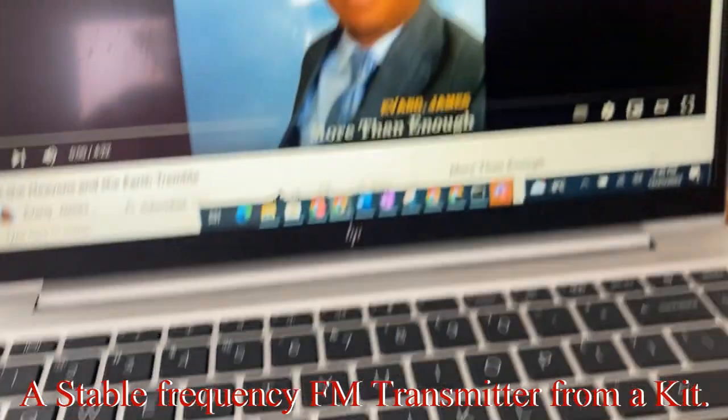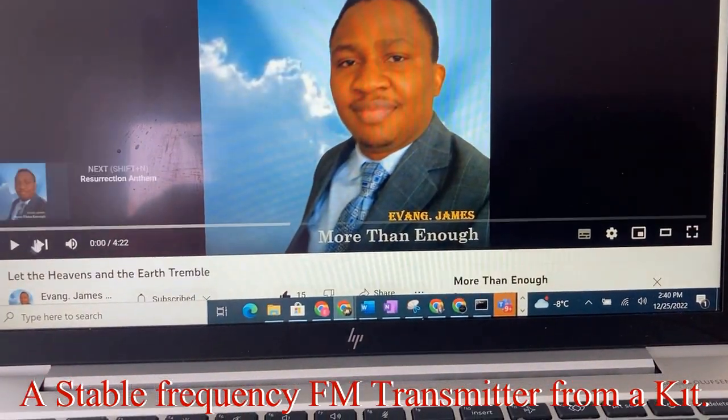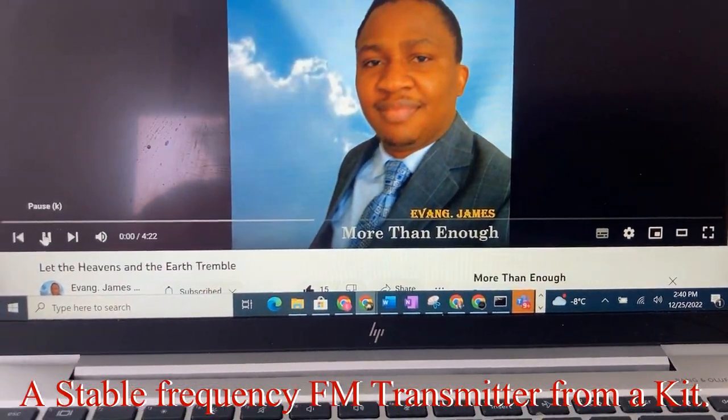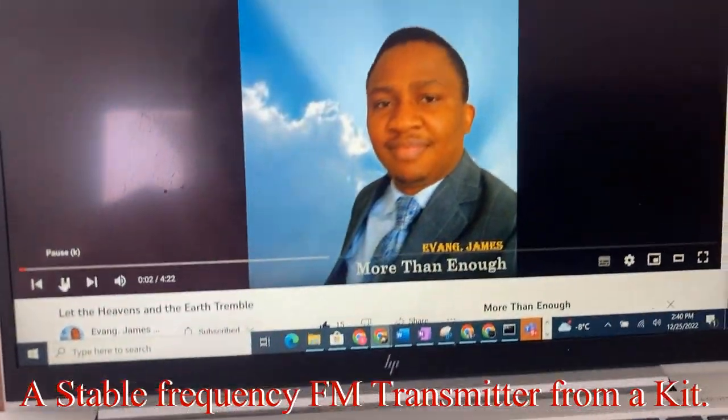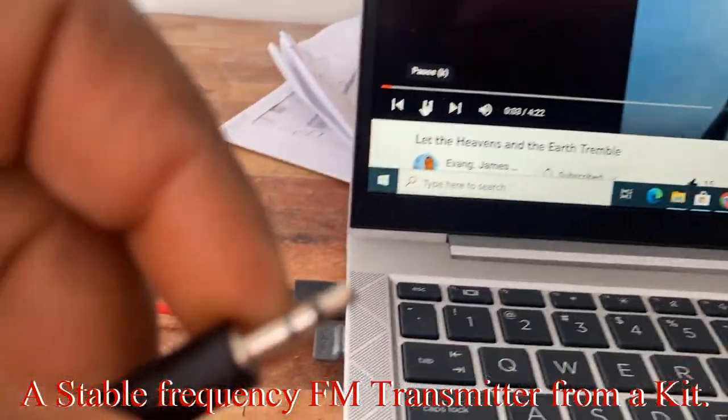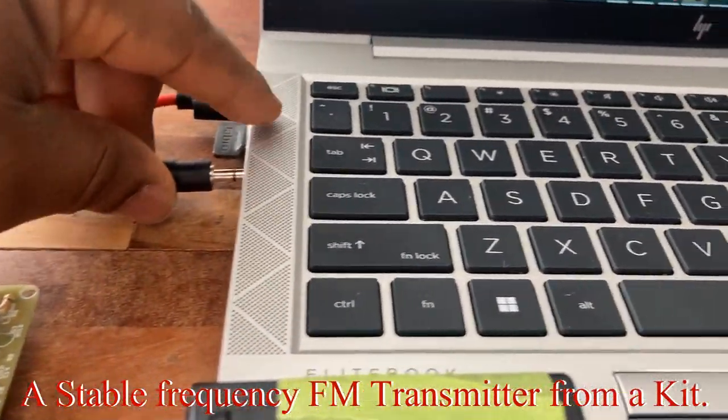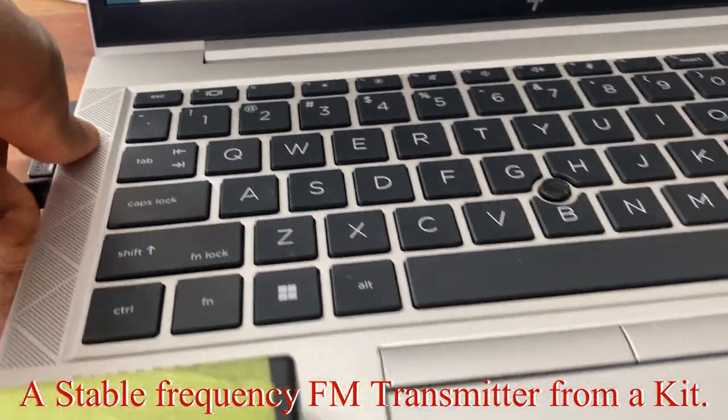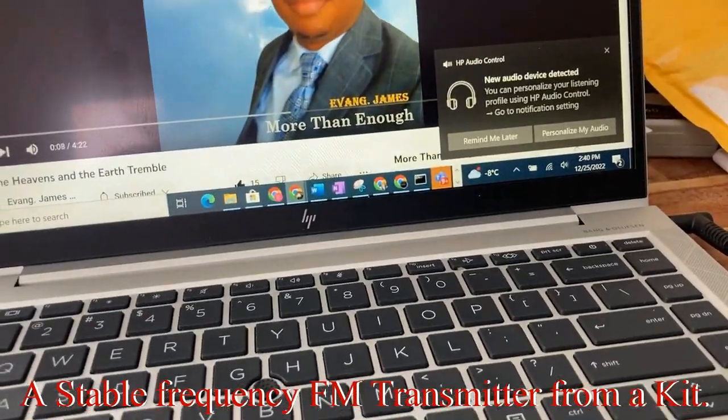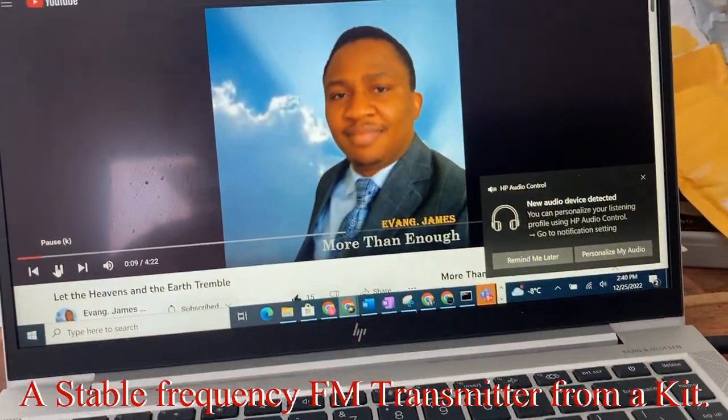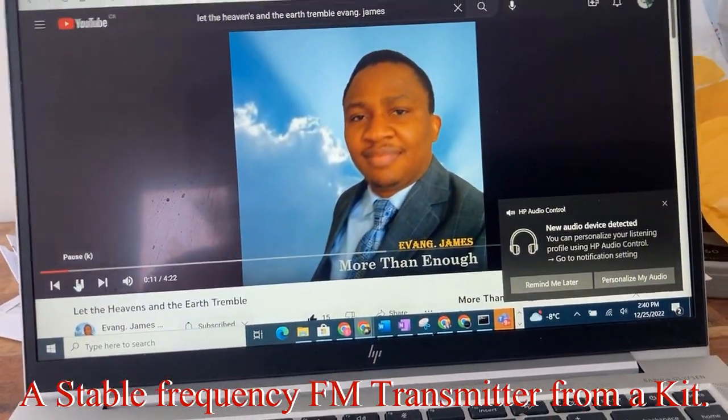So I'm going to play this music from this computer. I'm going to take it out from here and then we will receive it on the other end.